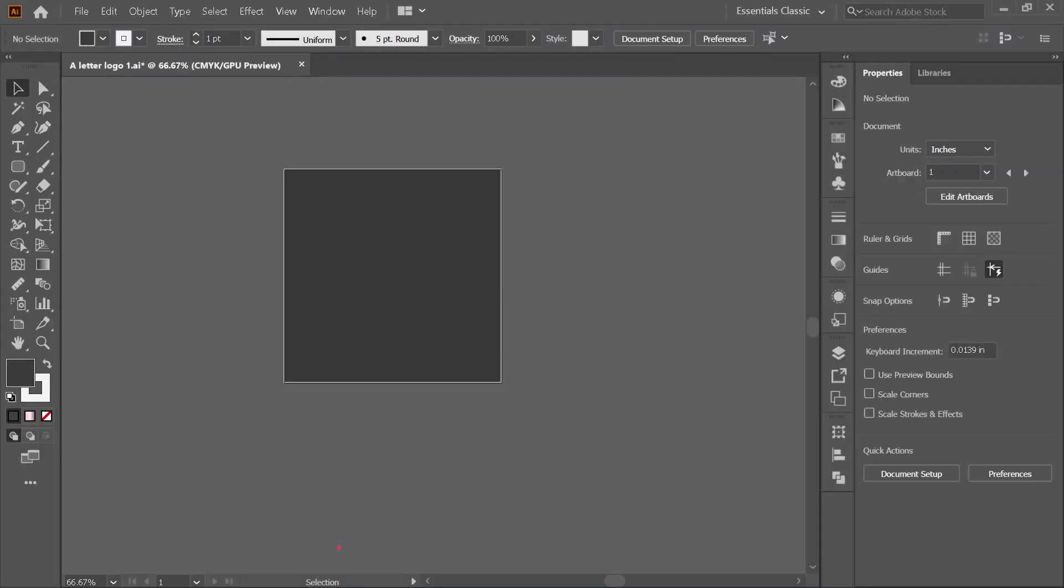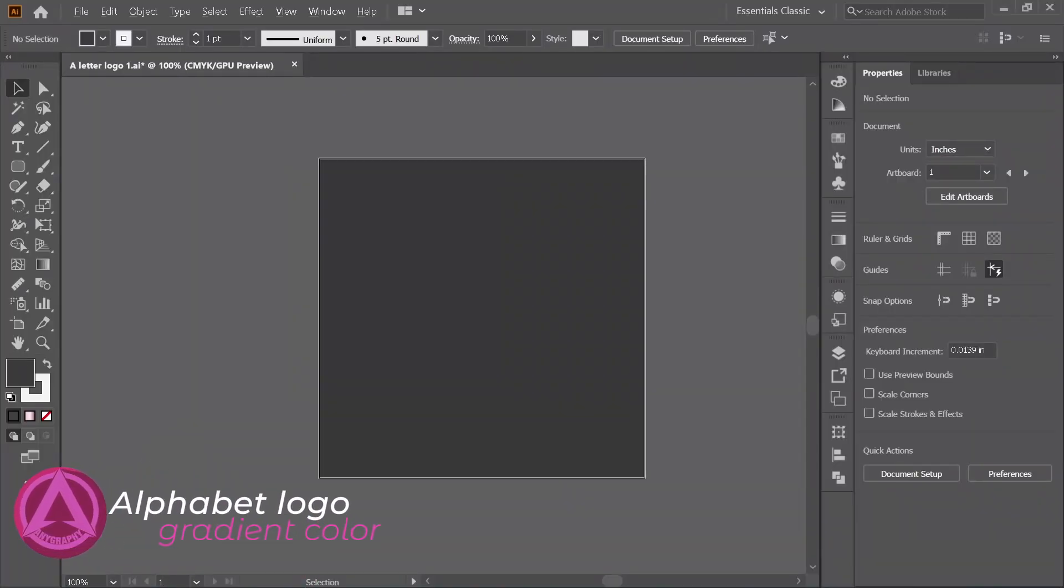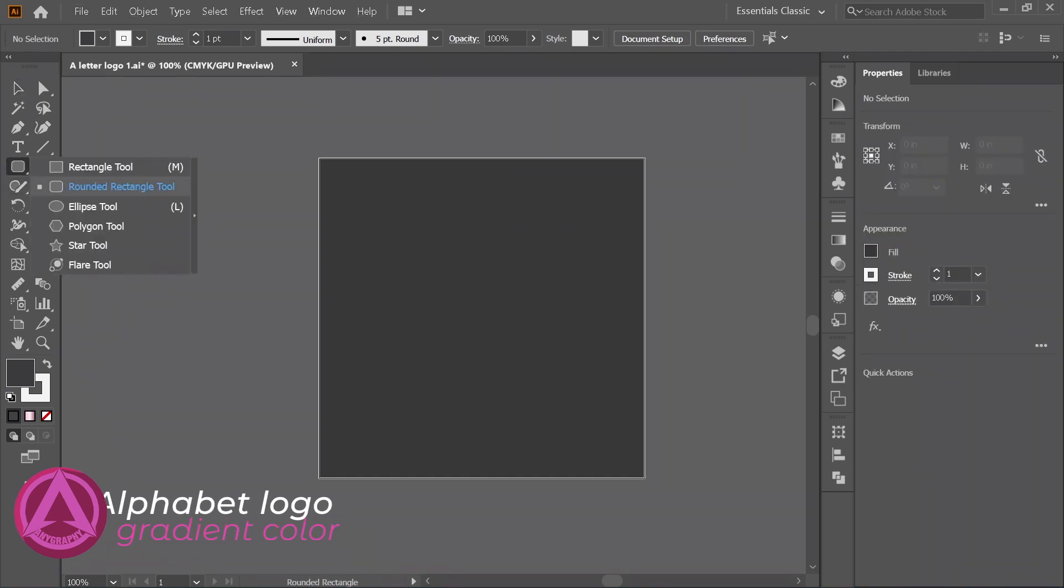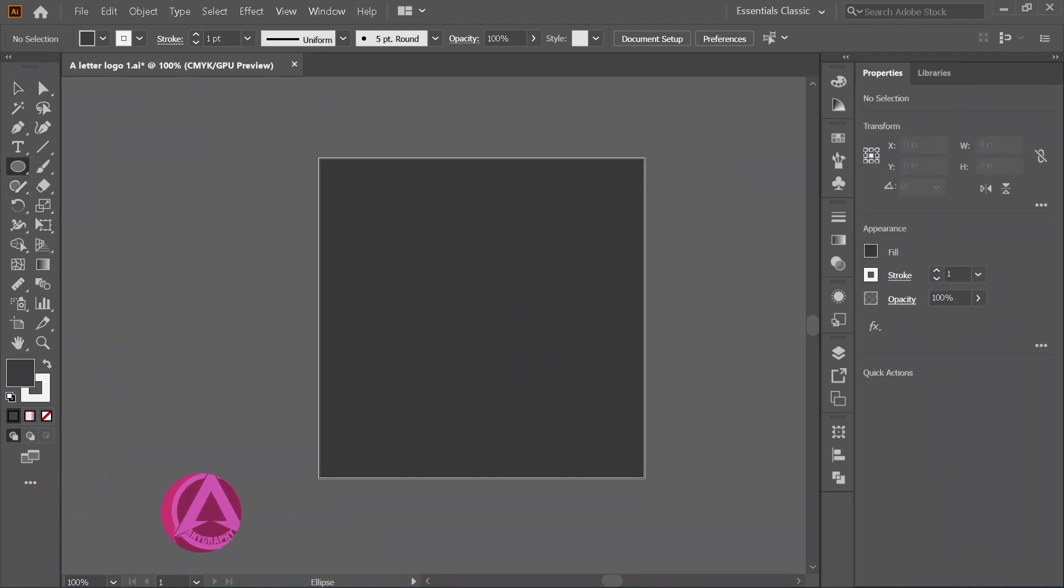So let's get started. Here I use Adobe Illustrator 2020, but you can also use other versions.